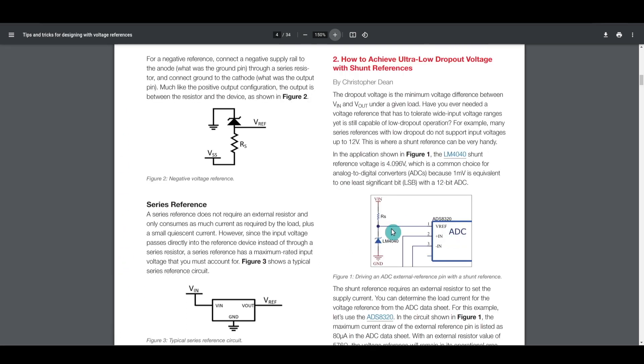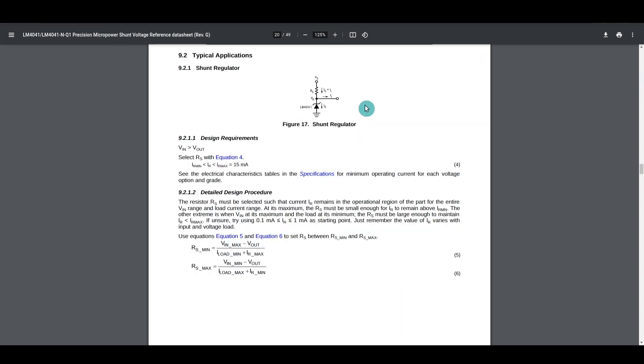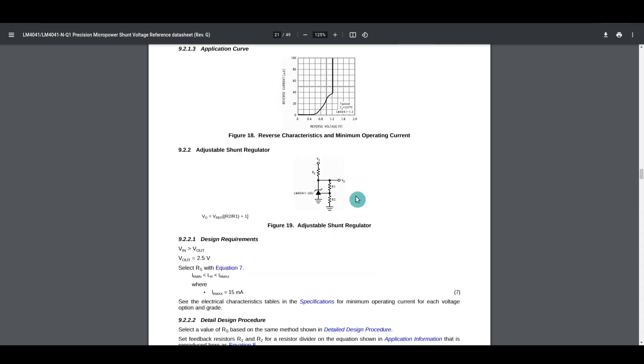The fixed output references need a series resistor, and it's usually on the cathode side of the symbol. The adjustable have the same requirement, but they also have two resistors to set the output voltage, and they go to a feedback connection on the voltage reference.